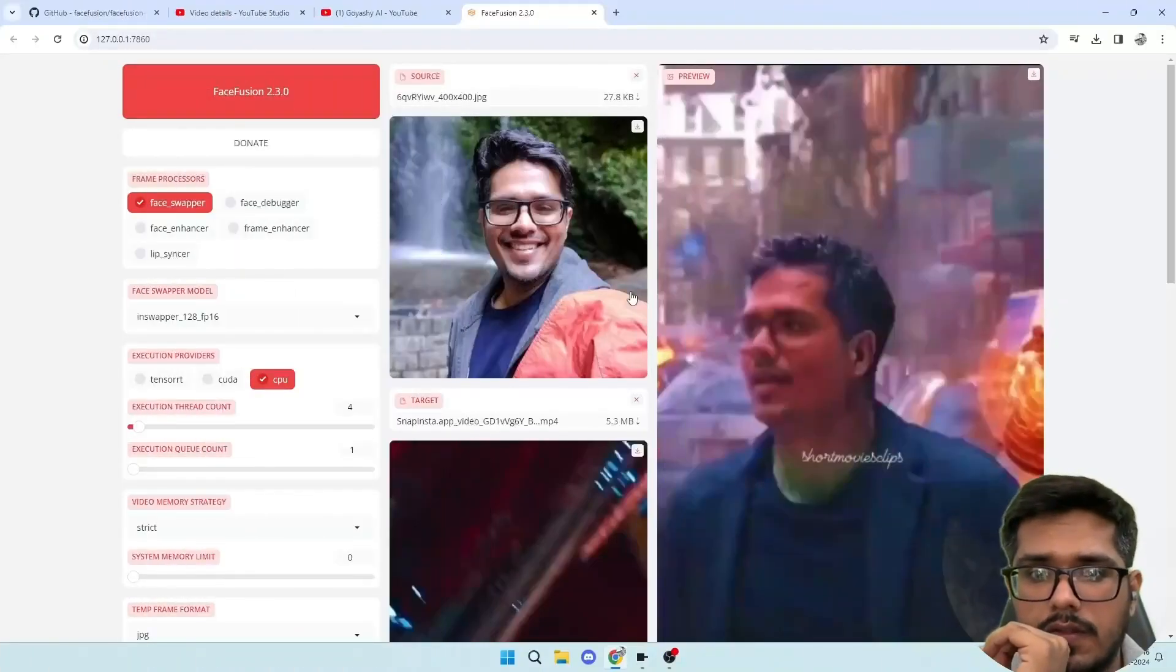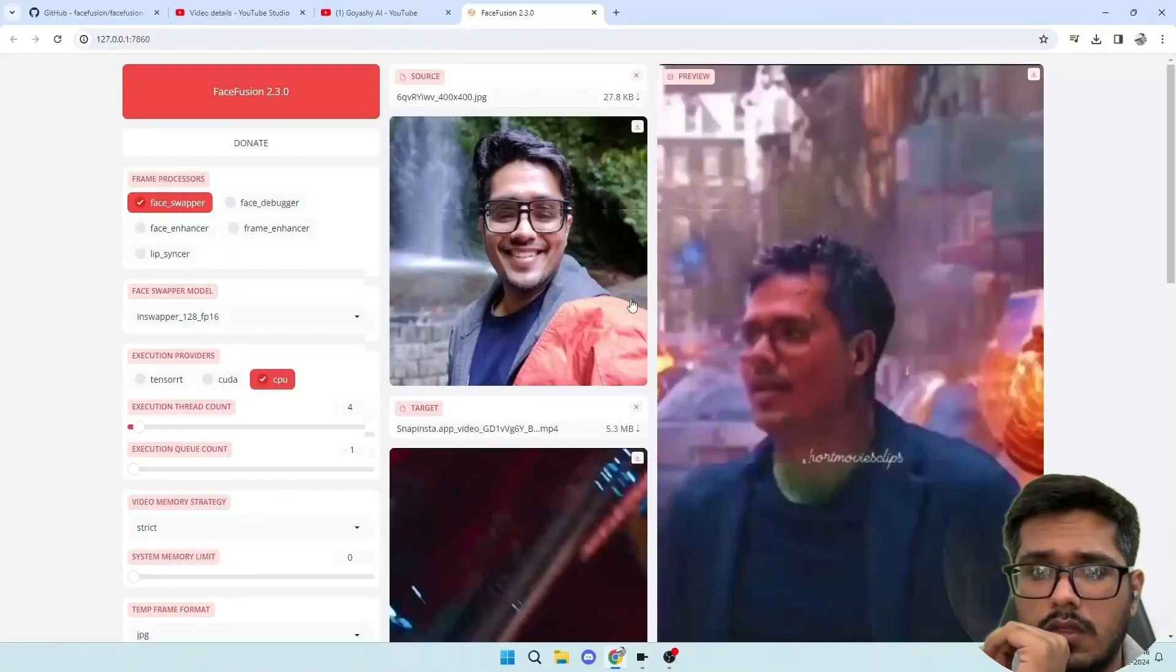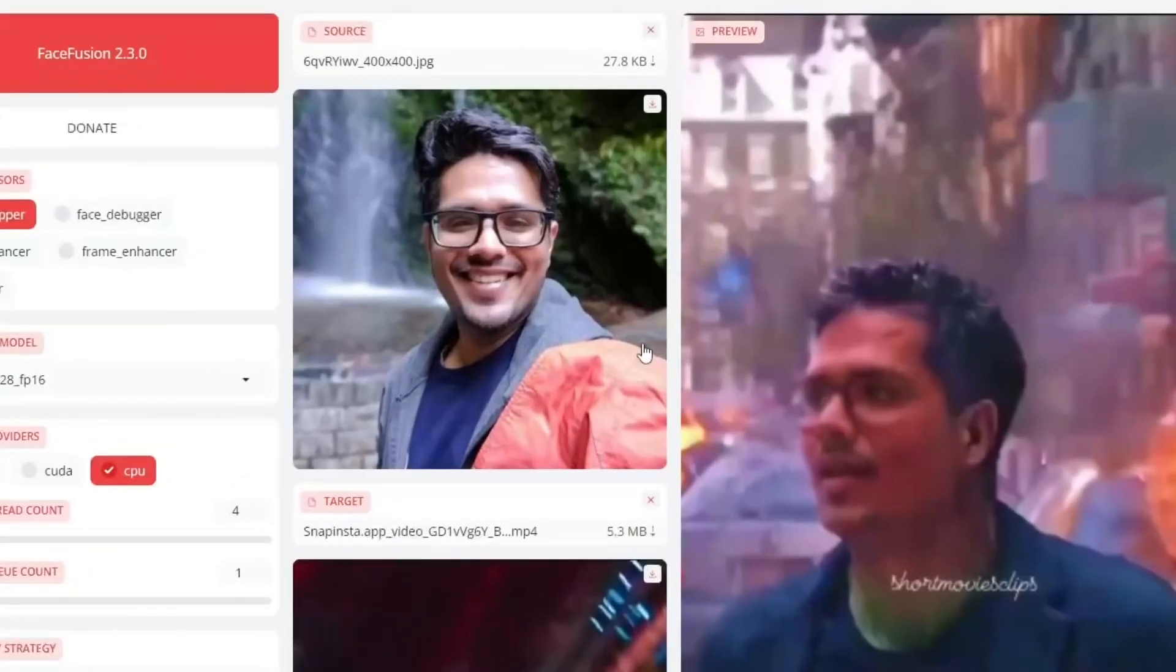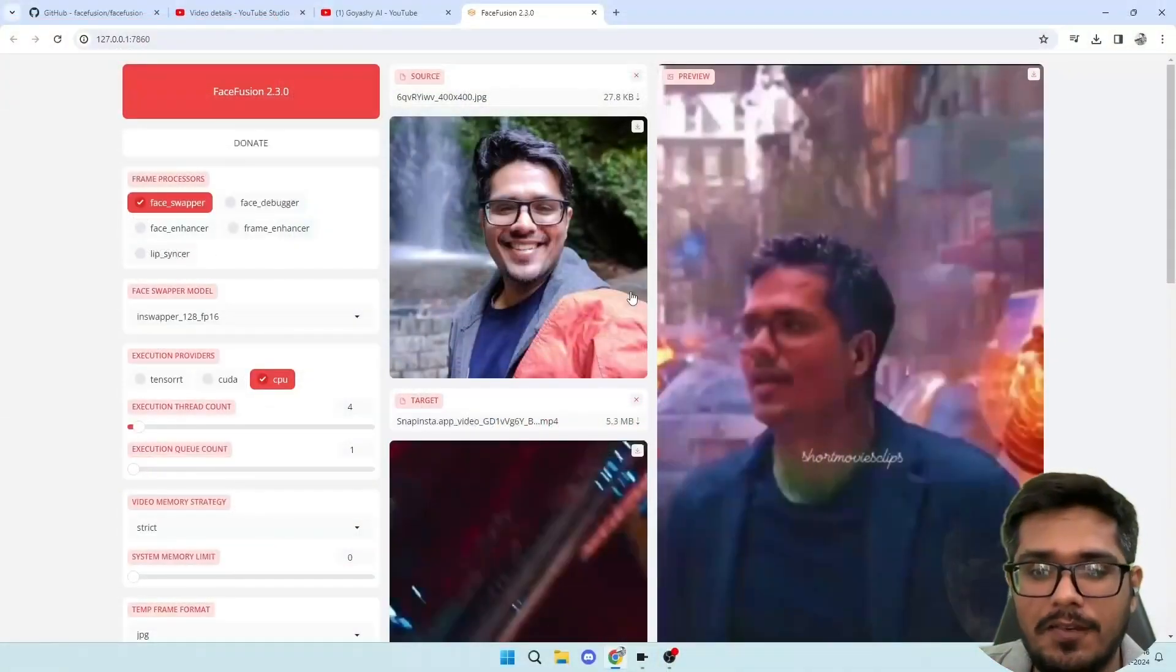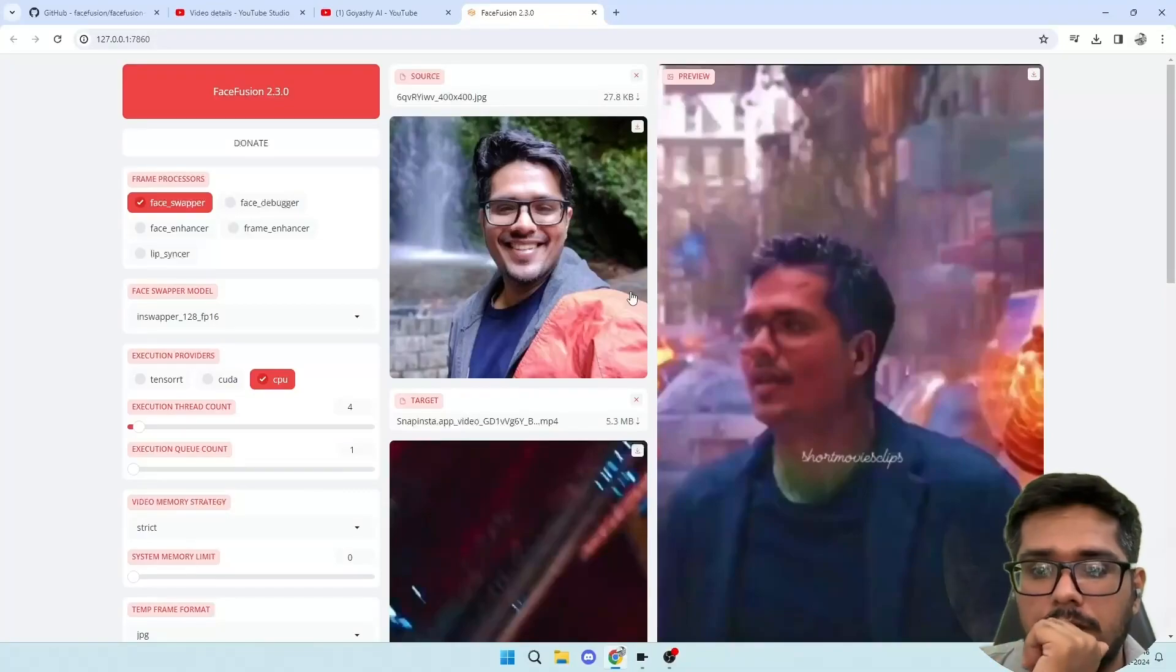So I took my face and I took a clip from the Avengers movie. I took the face of Hulk and I swapped my face with it, and this is an entire video. Let me show you.